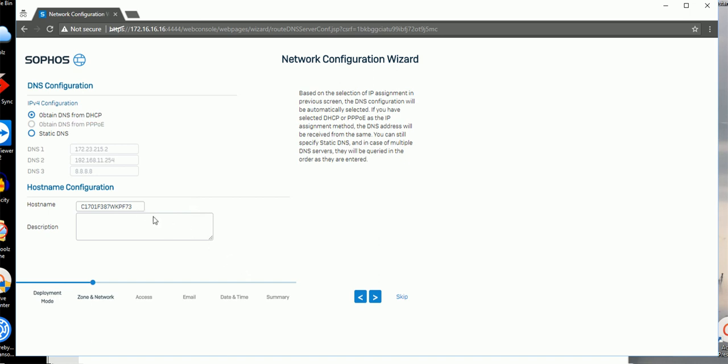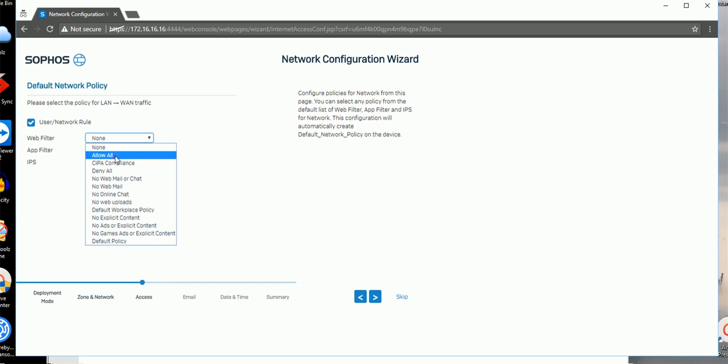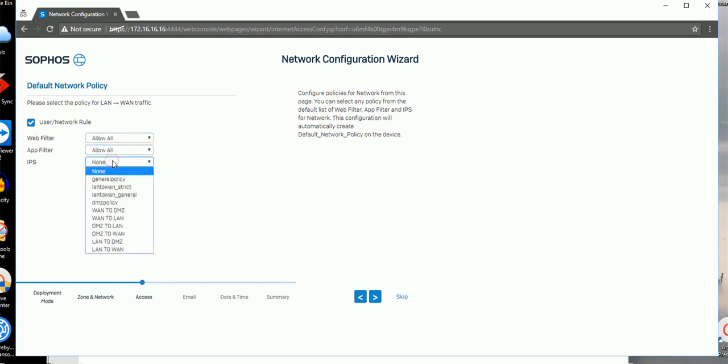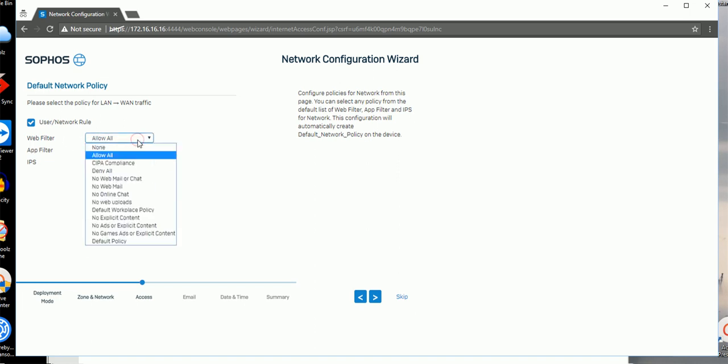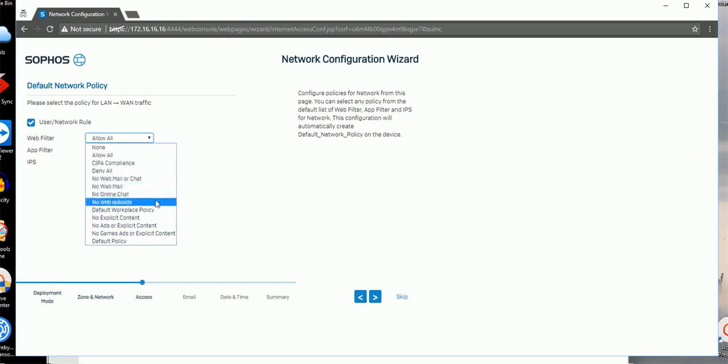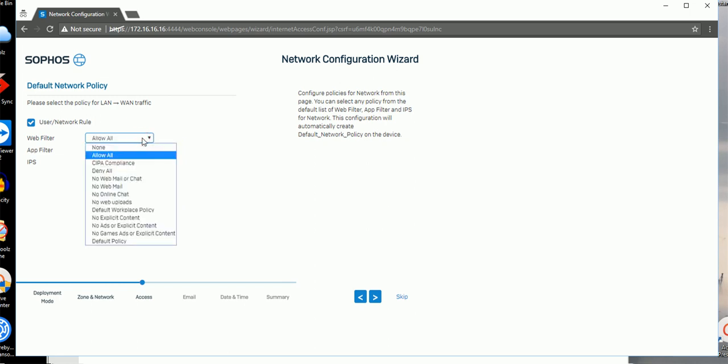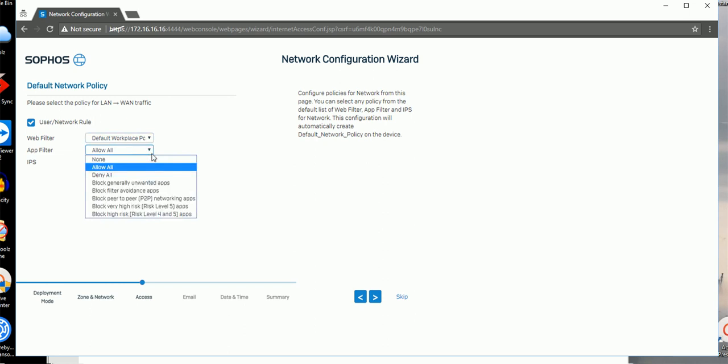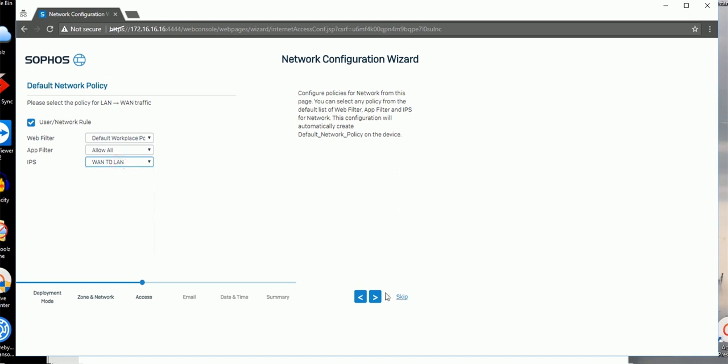LAN to WAN traffic - this allows you to define web filtering. Allow all right now. I'm risking most of them allow all. You have some categories. For those settings, if you are using allow all you have less restriction, but if you are working on a business firewall, probably choose this one. This one I would like to app filter, use allow all right now. IPS, restrict WAN to LAN. Keep going.